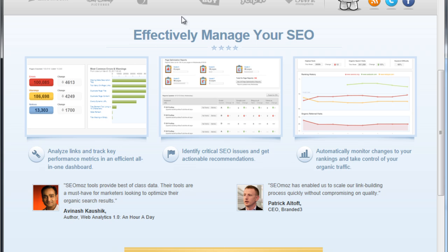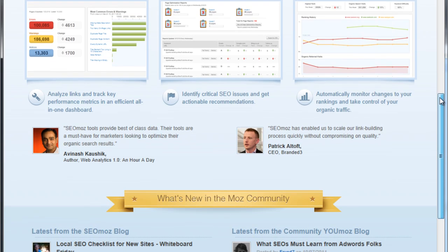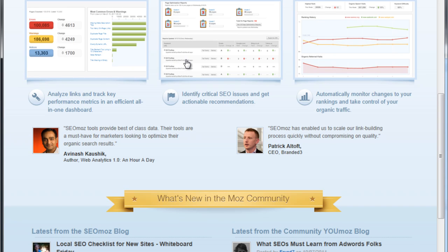They promise a lot. They promise you can analyze your link metrics, identify critical SEO issues like 404 pages, things like this. They also promise that you can monitor data and track your historical rankings.